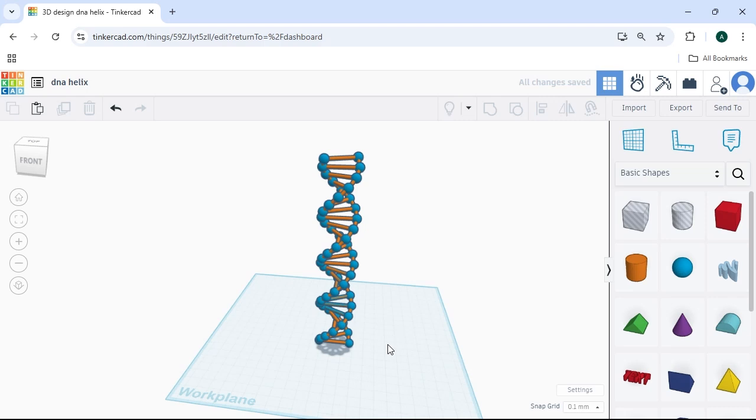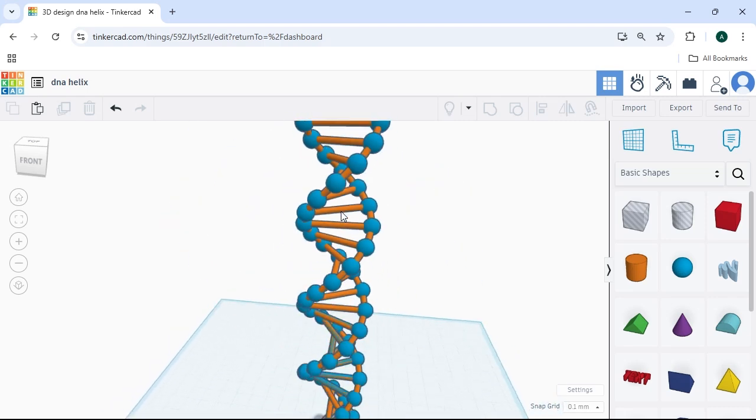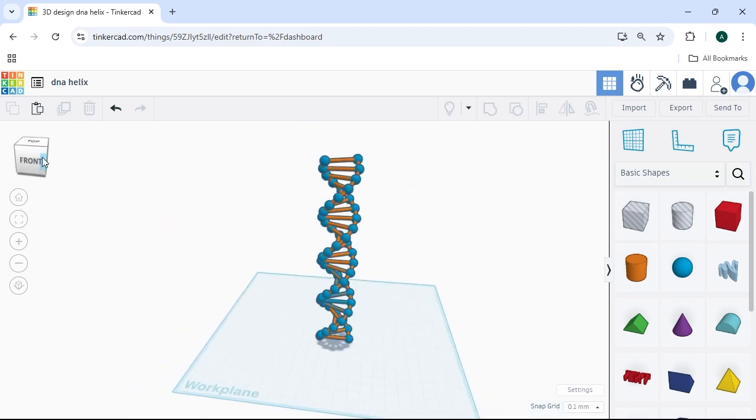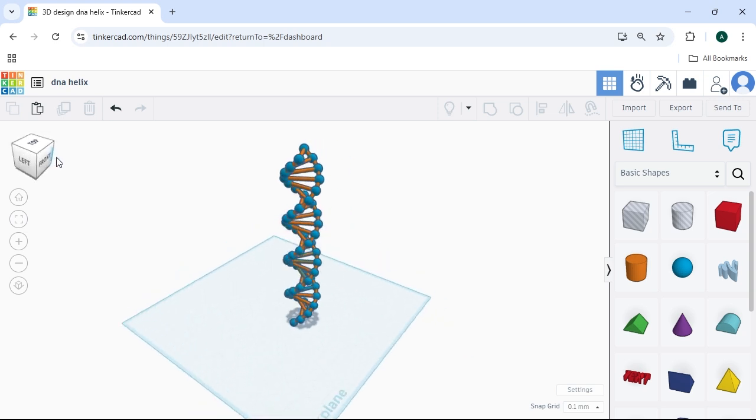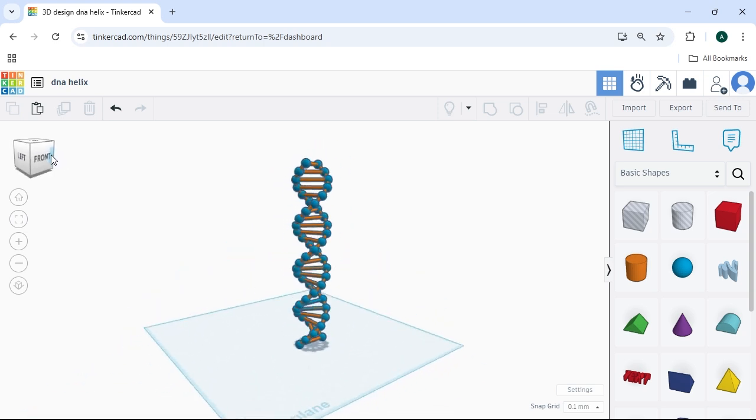Hello, I'm Adam. Welcome to Adam's Space. And today I'm going to show you how to make a DNA helix structure like this in Tinkercad.